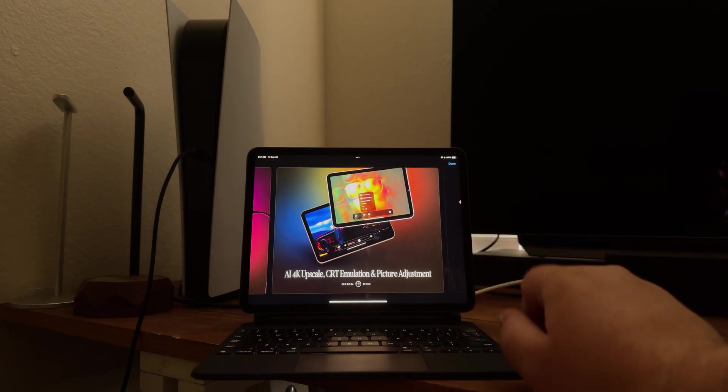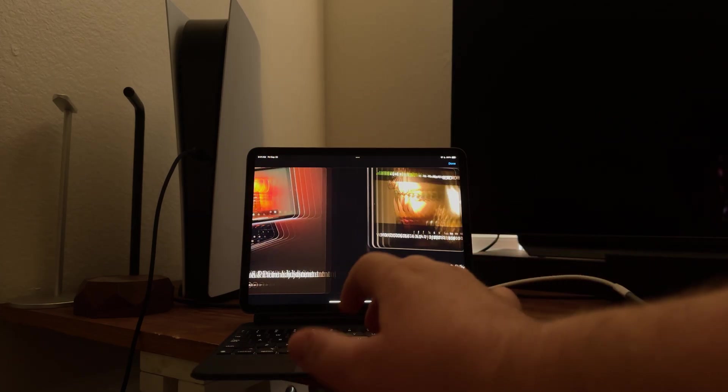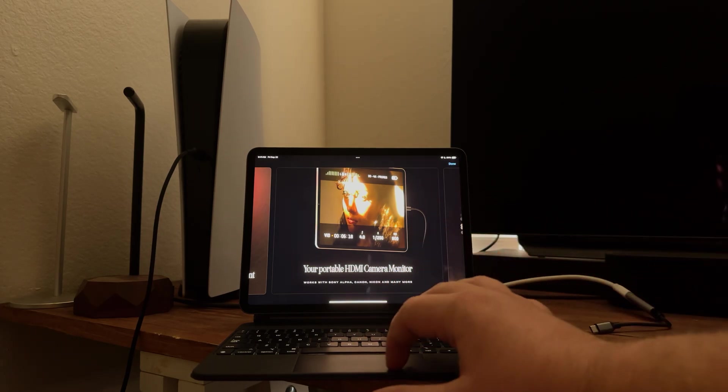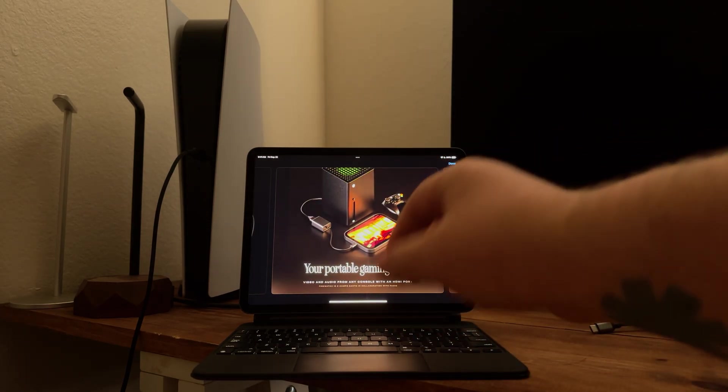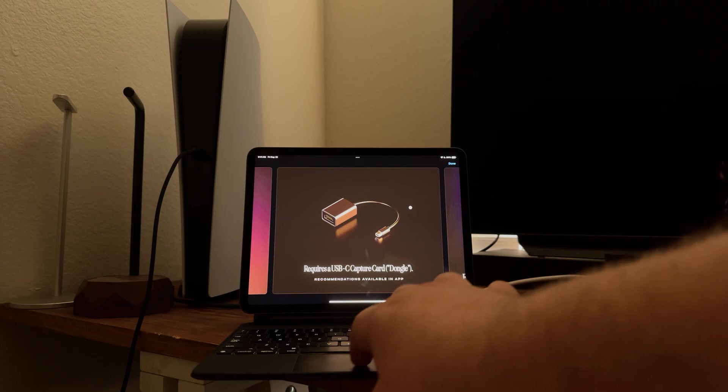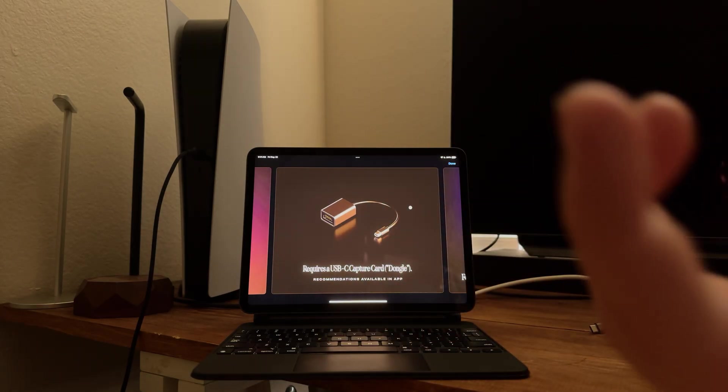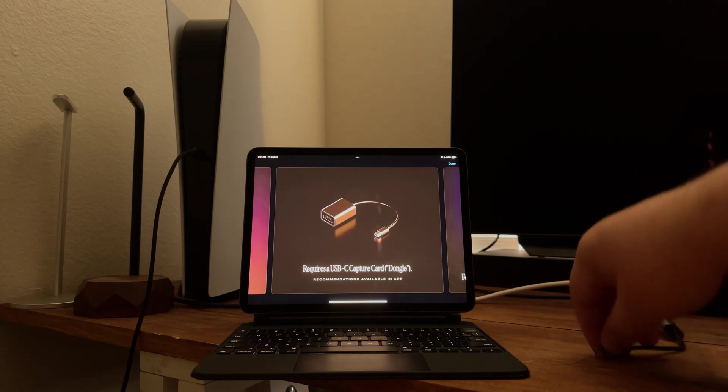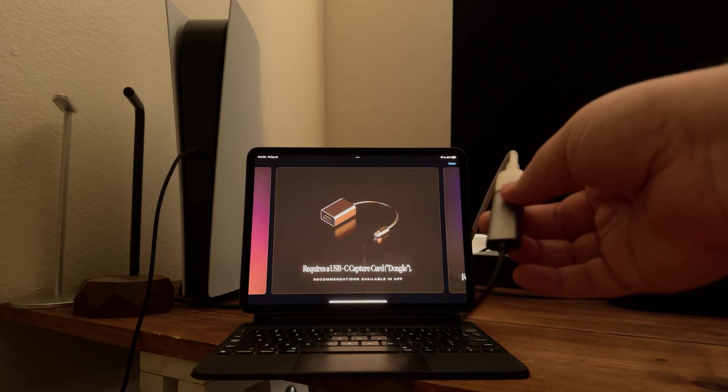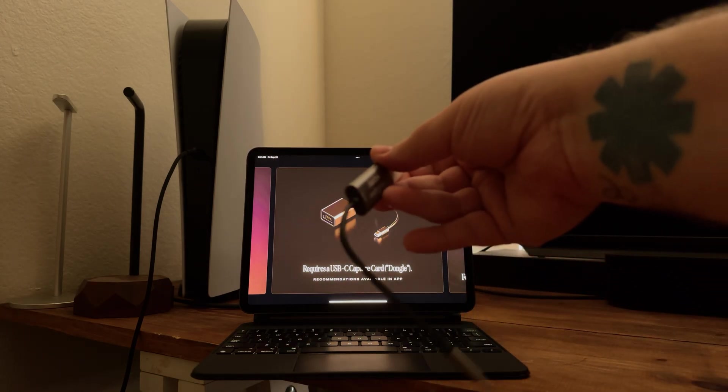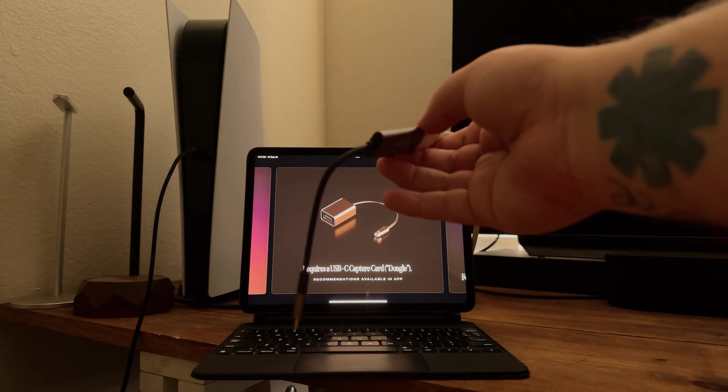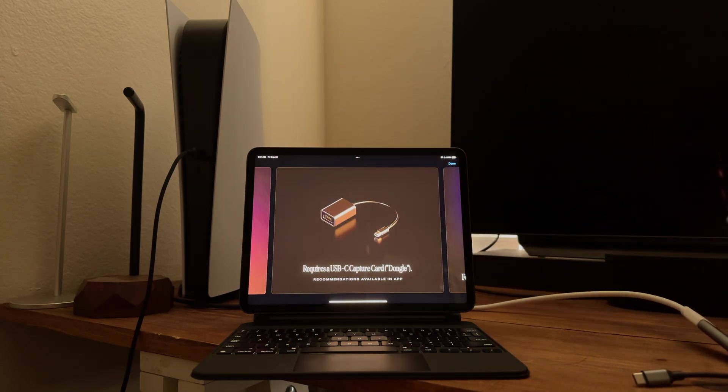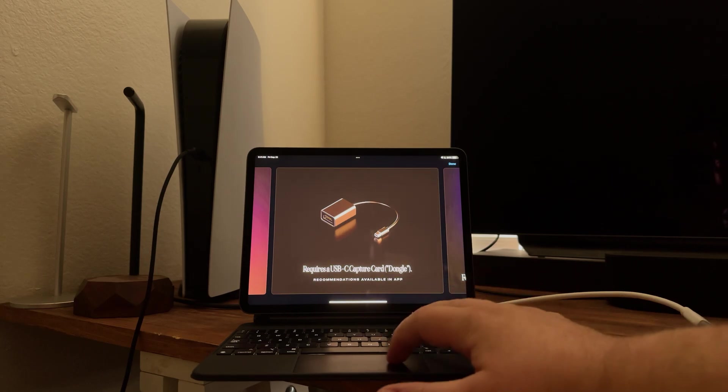As you can see, use your iPad external HDMI monitor, 4K upscale, CRT emulation and picture adjustments. You can use it for camera monitoring if you're recording your gaming consoles. So all you need is a USB-C capture card dongle. I got mine for 15 bucks on Amazon, super cheap. So I connected my PS5 to it.